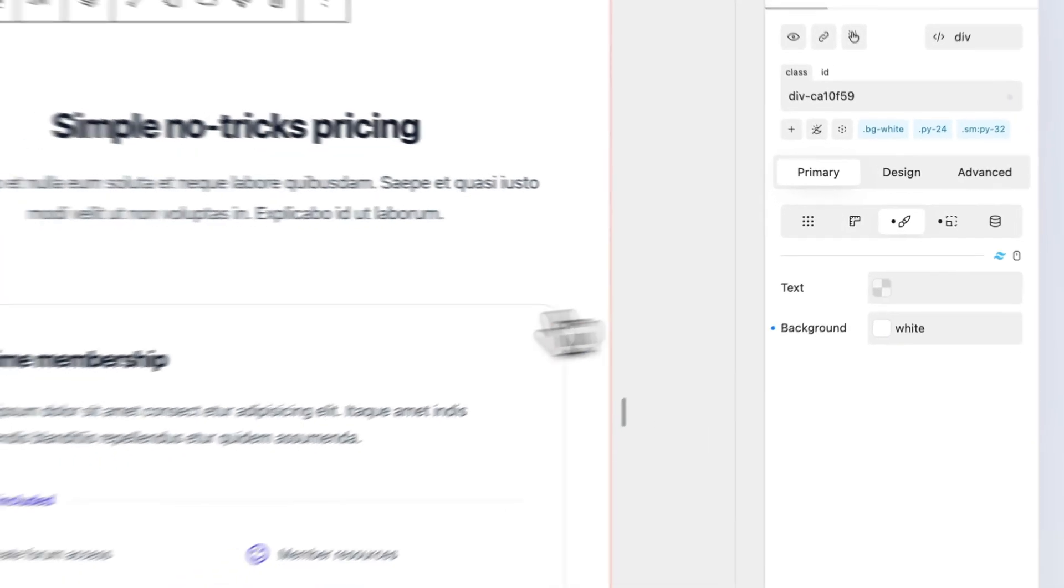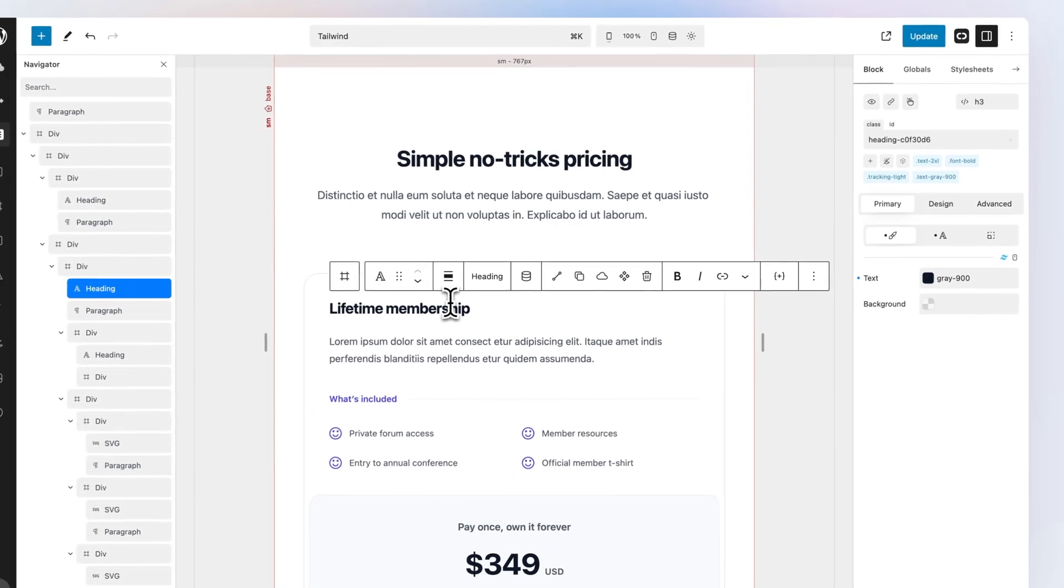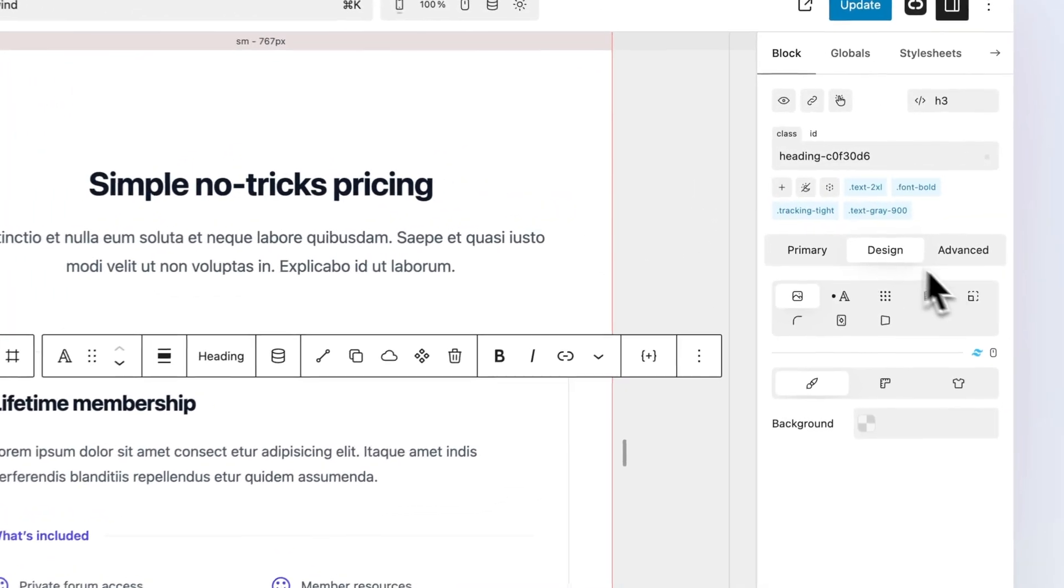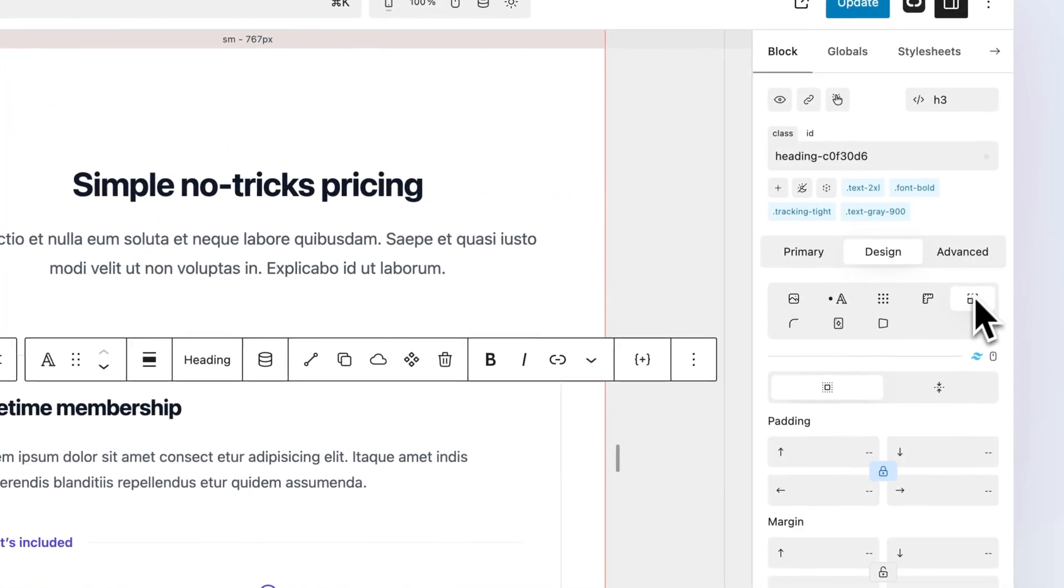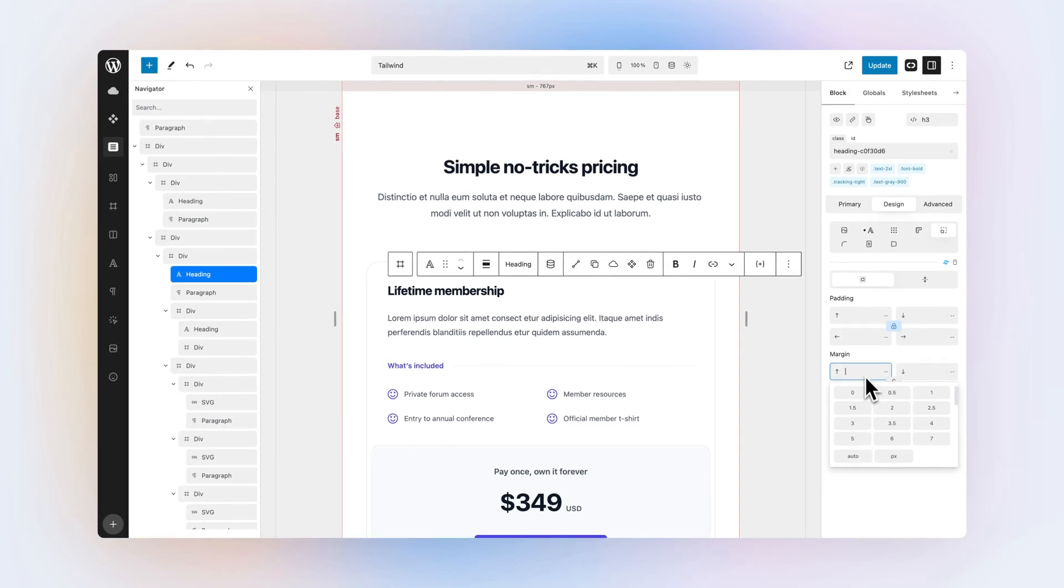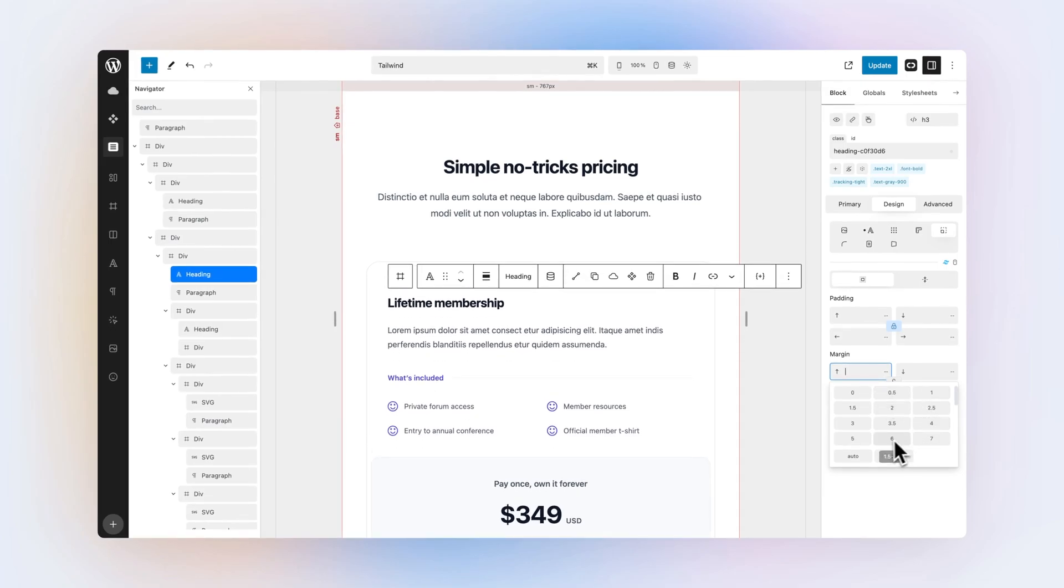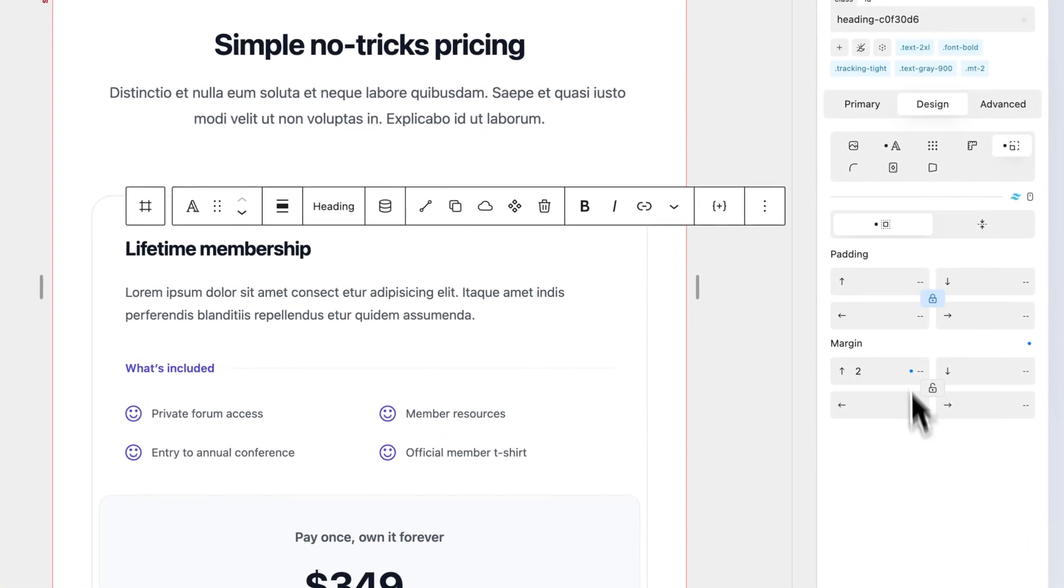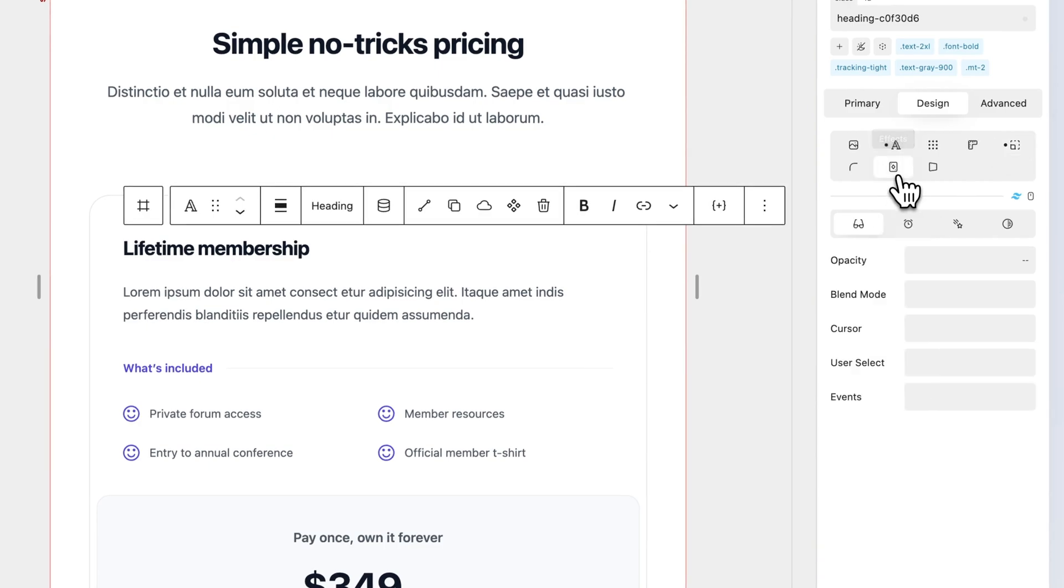When in Tailwind mode, all UI properties will automatically apply Tailwind classes to the selected block. When Tailwind mode is deactivated, all UI properties will affect the block class.